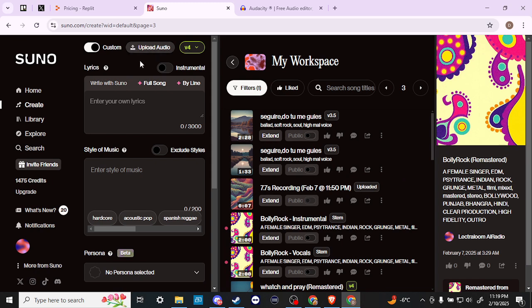That's all there is to uploading your own audio to Suno. If you found this video helpful, please leave a comment, like, and subscribe for more helpful tips.